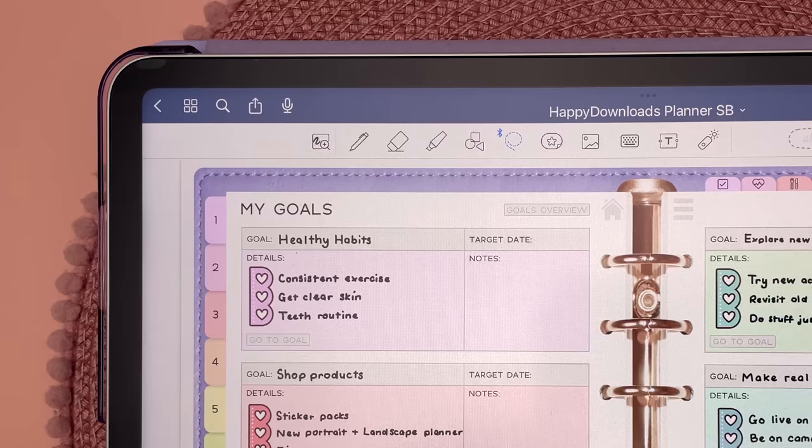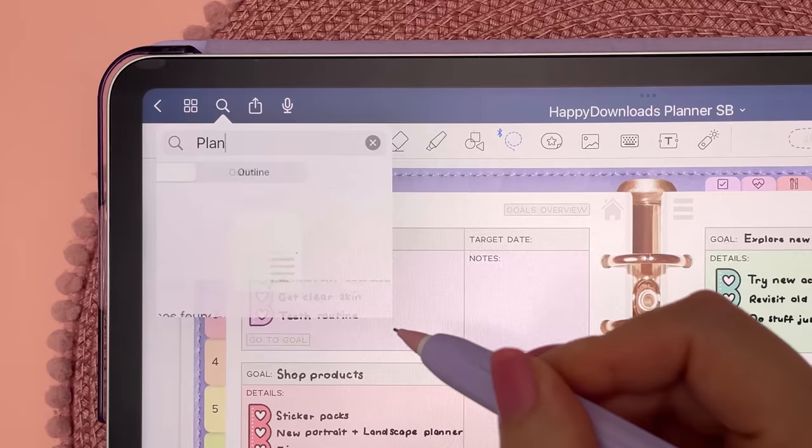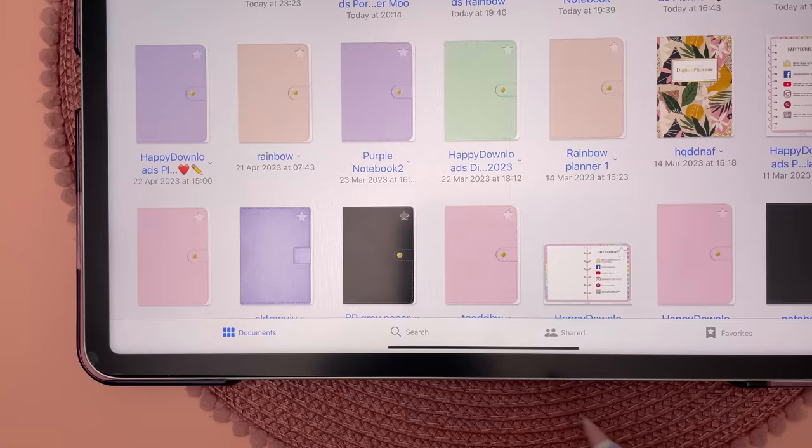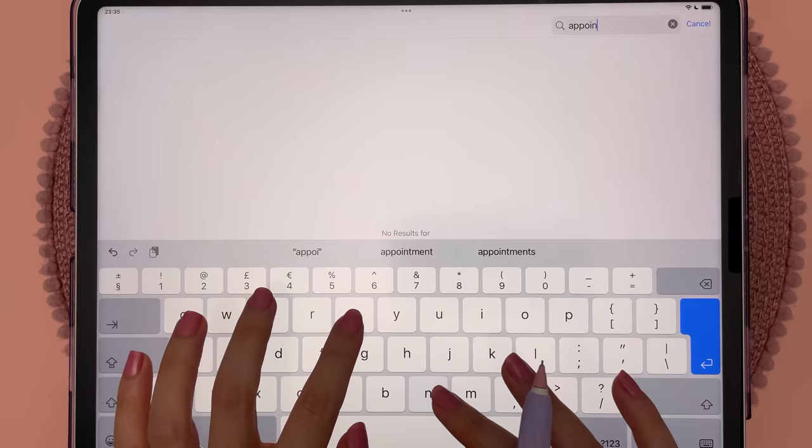You can search for particular words in a file and see all the pages where that word appears. You can also search across all your files and it will show you titles, written notes, PDF text and typed notes.